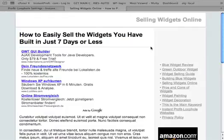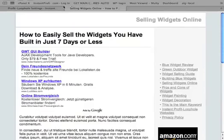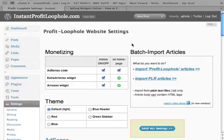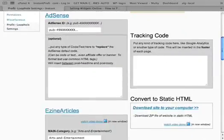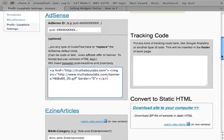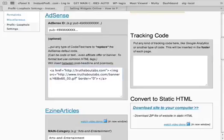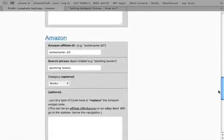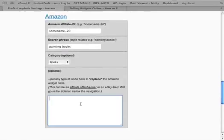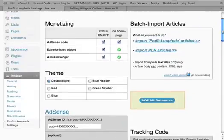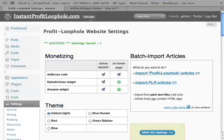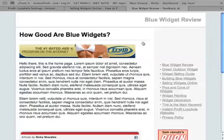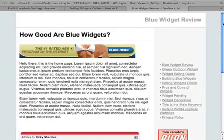Let's say we want to replace the AdSense with a banner and the Amazon widget with another banner. We go to the settings tab, we go to AdSense box, and we paste in our banner that we want instead. And then we go to the Amazon box and we paste in the code of our other banner. Save all settings. Visit site, and here now you have a banner instead of AdSense and a different banner instead of the Amazon widget.